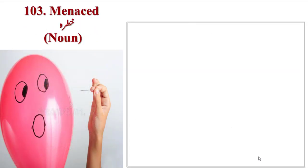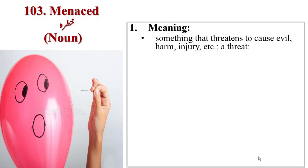Next word is Menace. Like a balloon threatened by a needle. If you prick with a needle, the balloon will burst. Meanings are something that threatens to cause evil, harm, injury, or a threat.